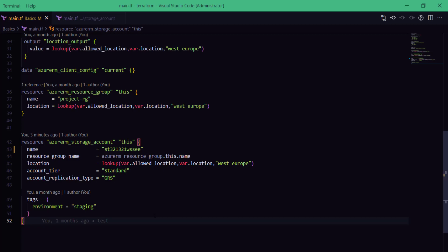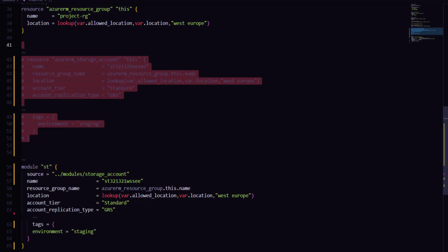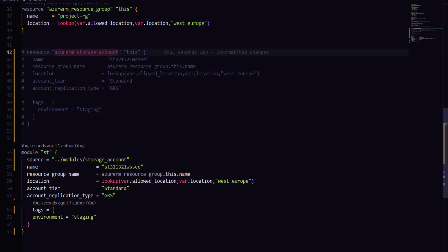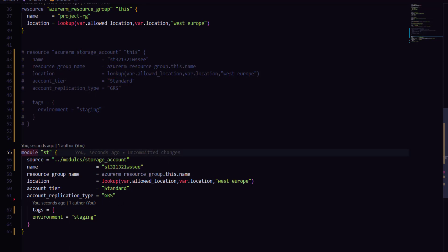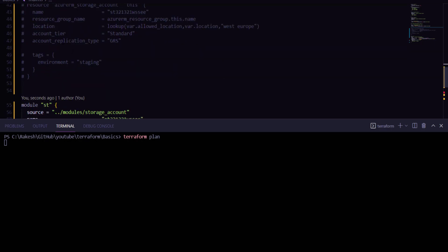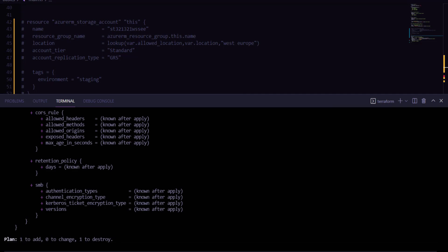Replacing the existing resources created with the resource block with a module is going to be a tedious job, because if I replace this resource block with a module and run terraform apply or plan, it will show that it's going to first delete the resource created with the resource block and then create a new resource with the same configuration and same name — but this time using the module. As you can see, it's showing that it's going to destroy the existing storage account and create a new one.